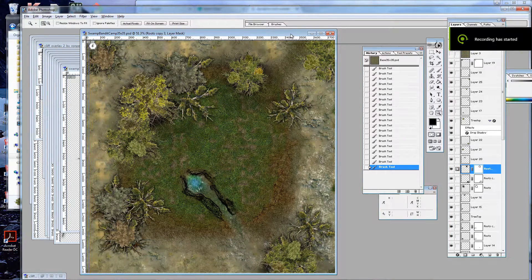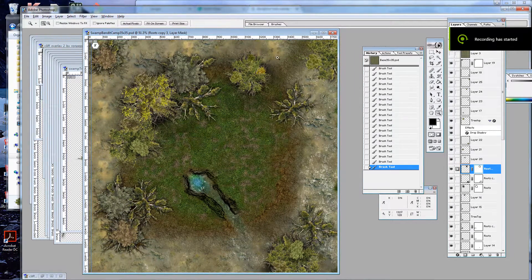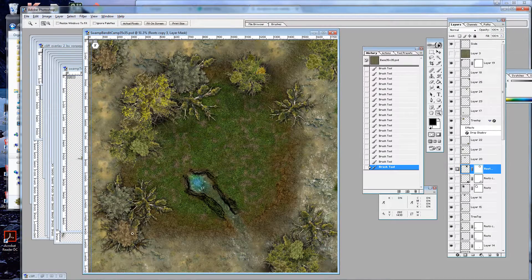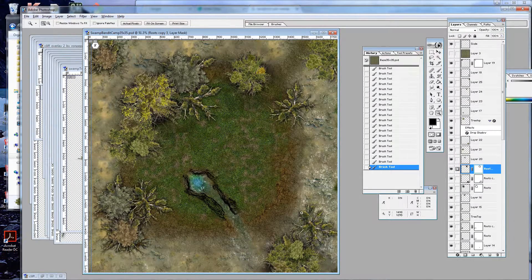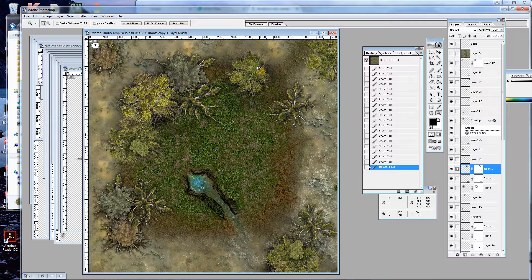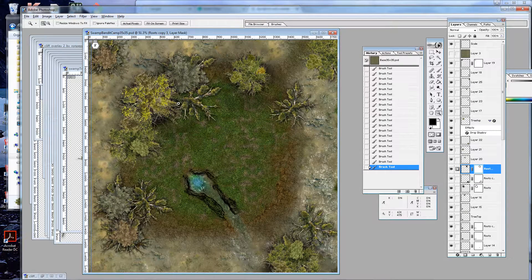Okay, so this is part two. As you can see from my previous video, I've just added some more trees surrounding the bandit camp.